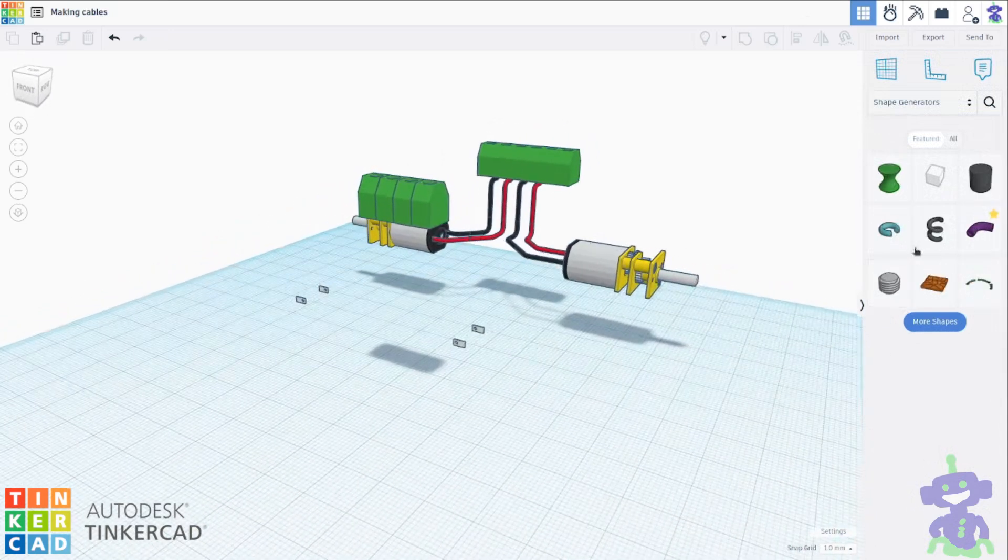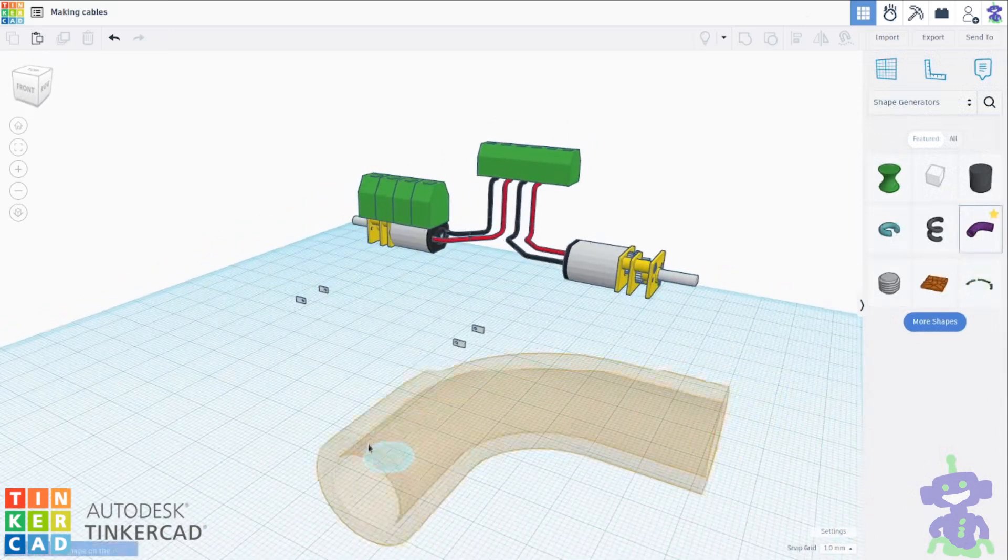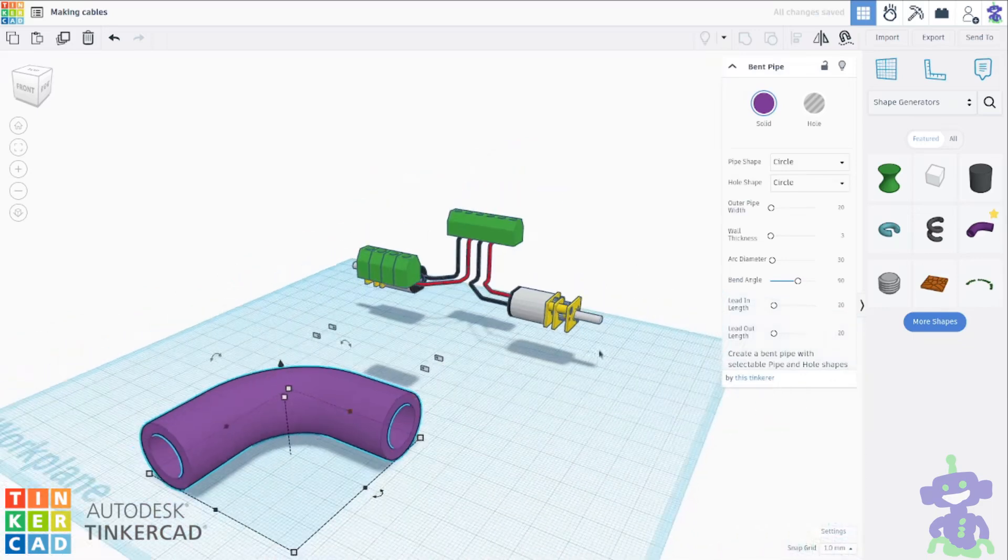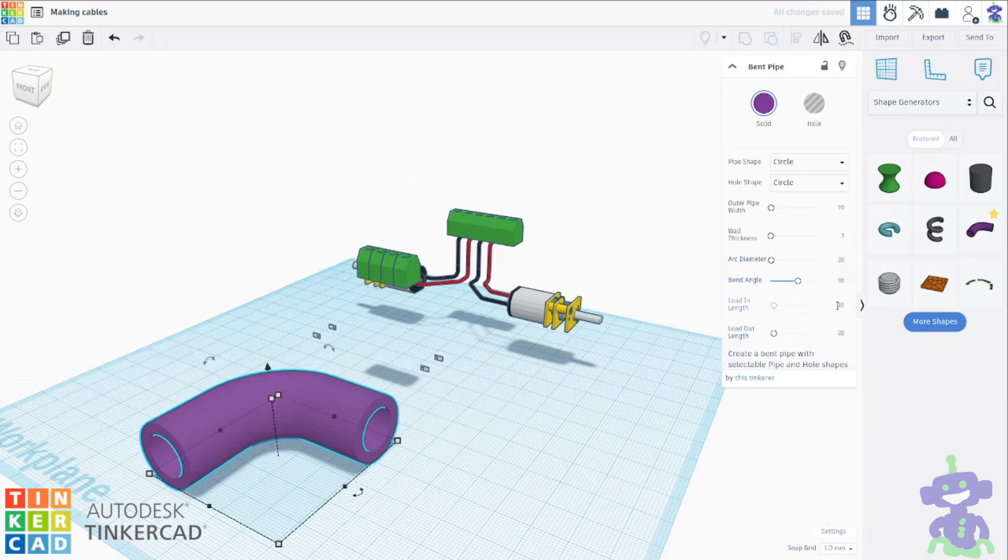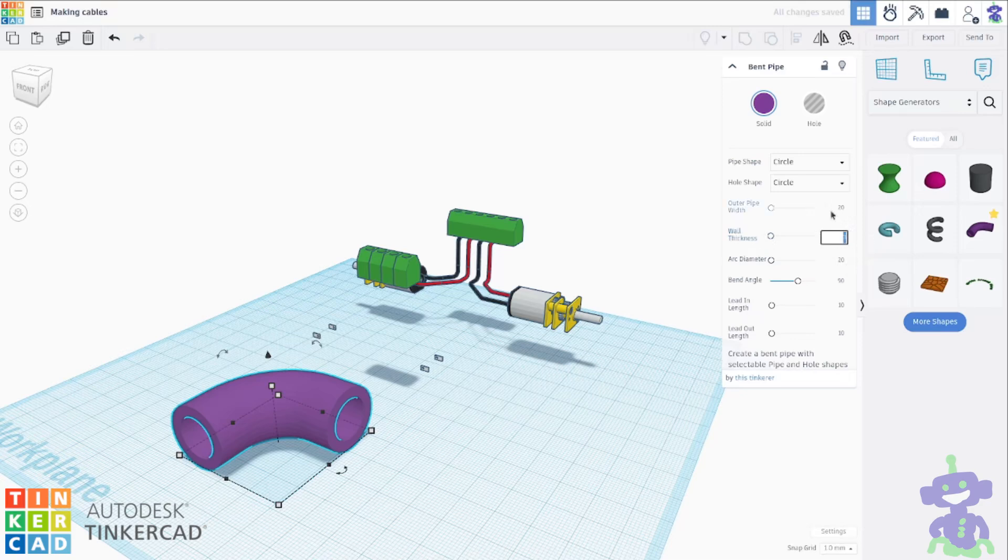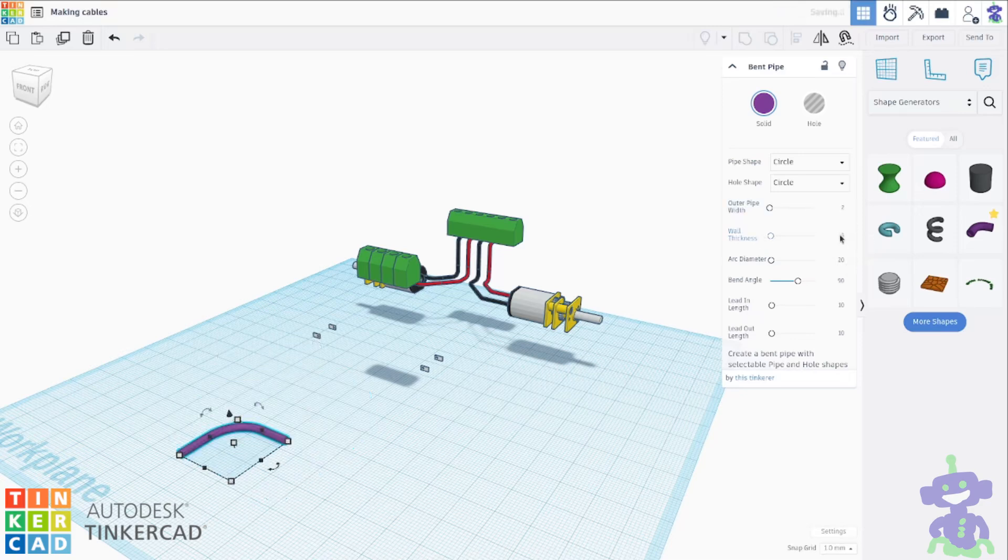We select the bent pipe shape. We need to adjust the size of the pipe. We change the arc angle to 20 and the ends to 10. We set the outer width to 2 and the thickness to 1.